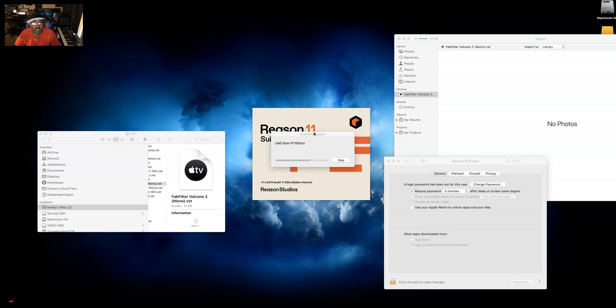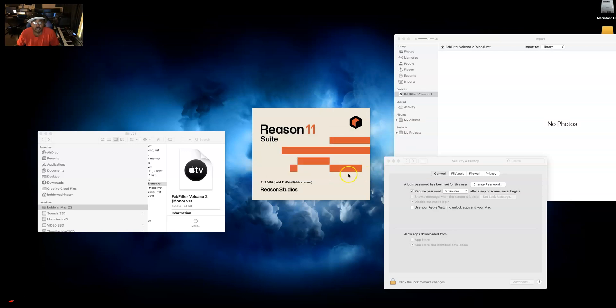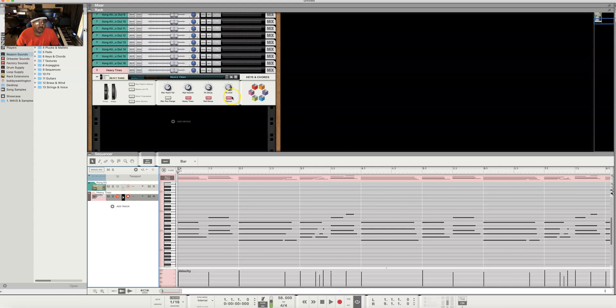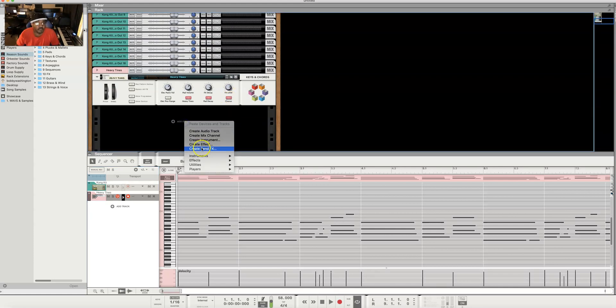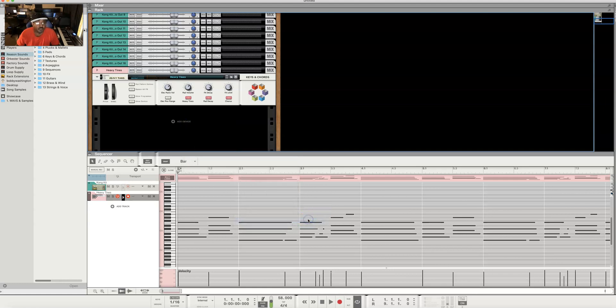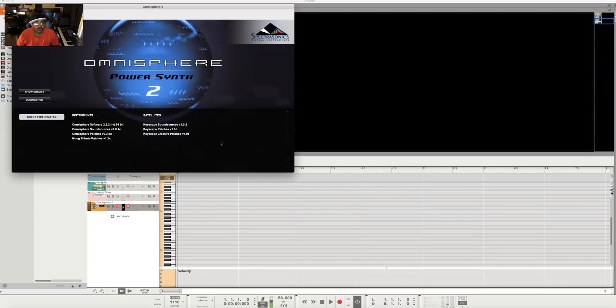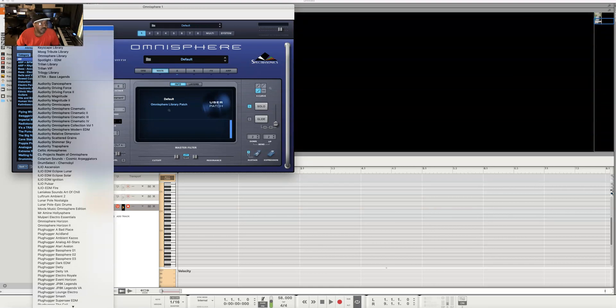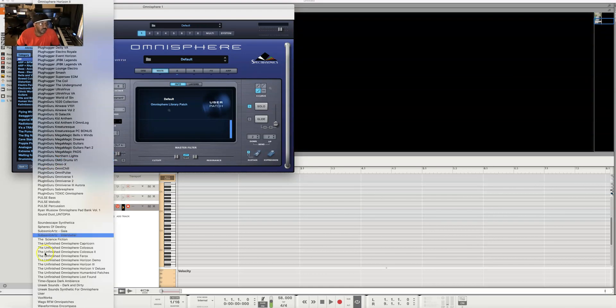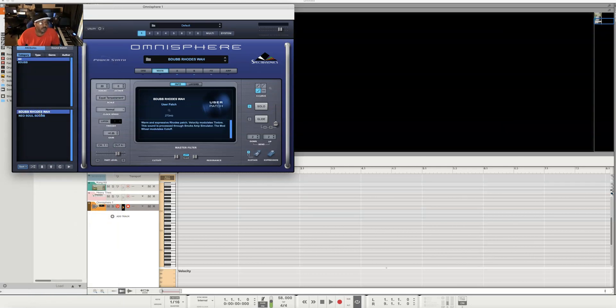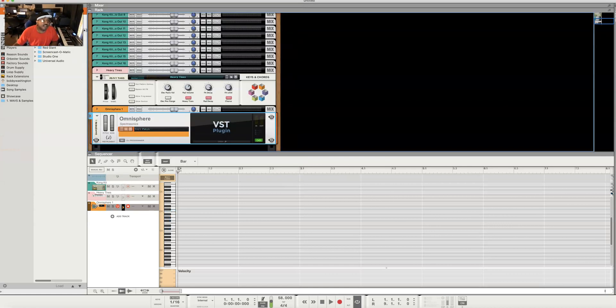We're almost to the end now. UAD is verified, Native Instruments was okay, it's just Omnisphere and FabFilter. Alright, there were some errors, plugin status manage window, don't worry about that. So we're in here now. I want to find Omnisphere. Spectrasonics, yep, and it's right there. It recognized it. We got Omnisphere.